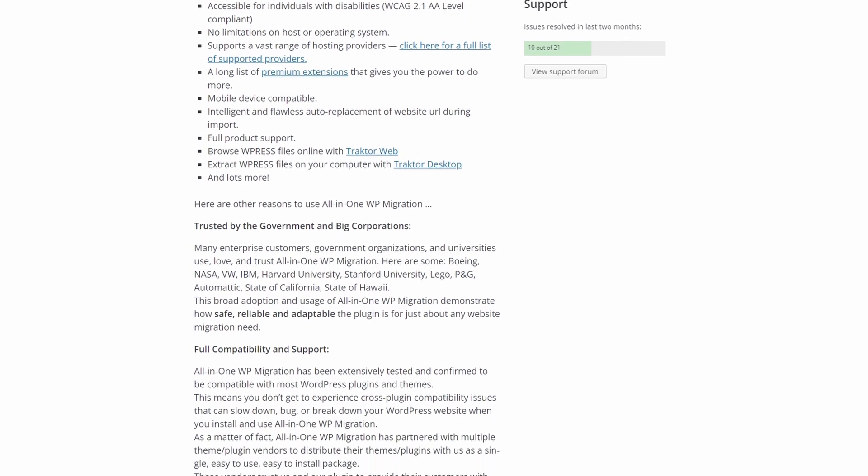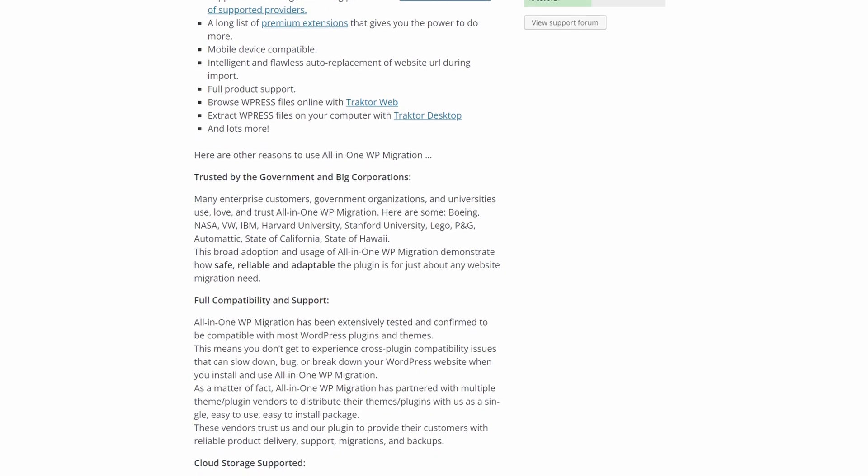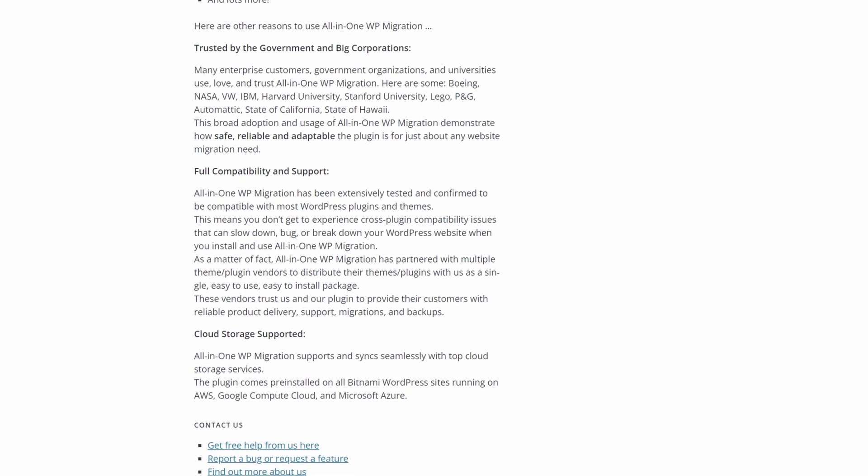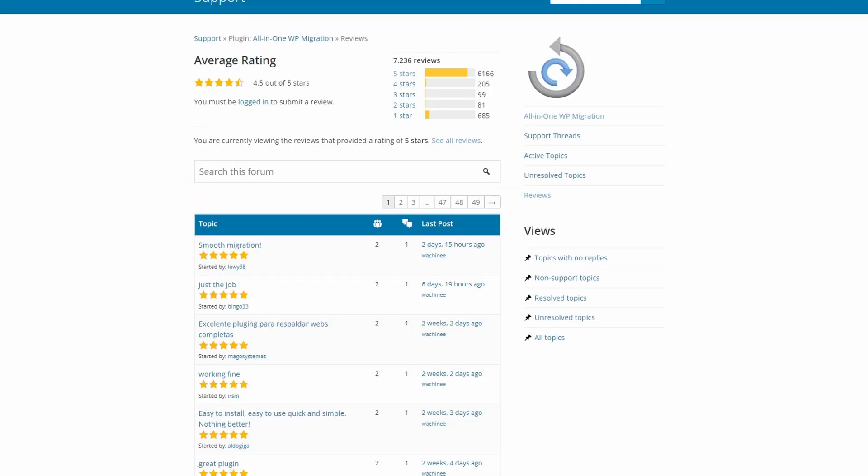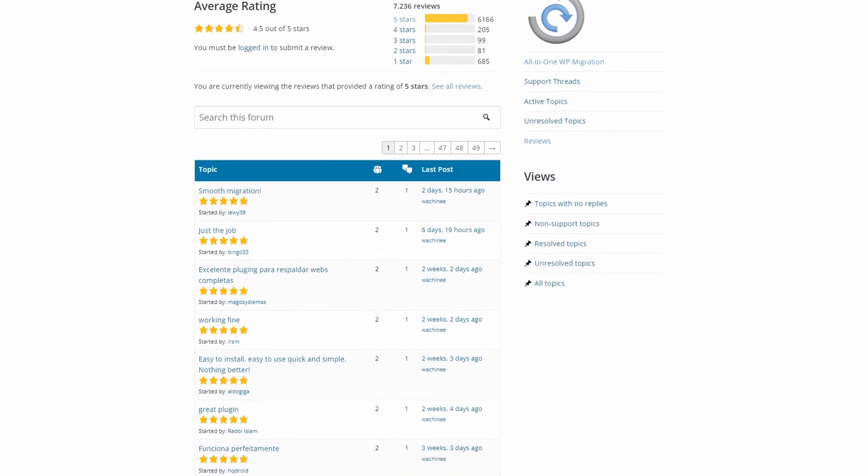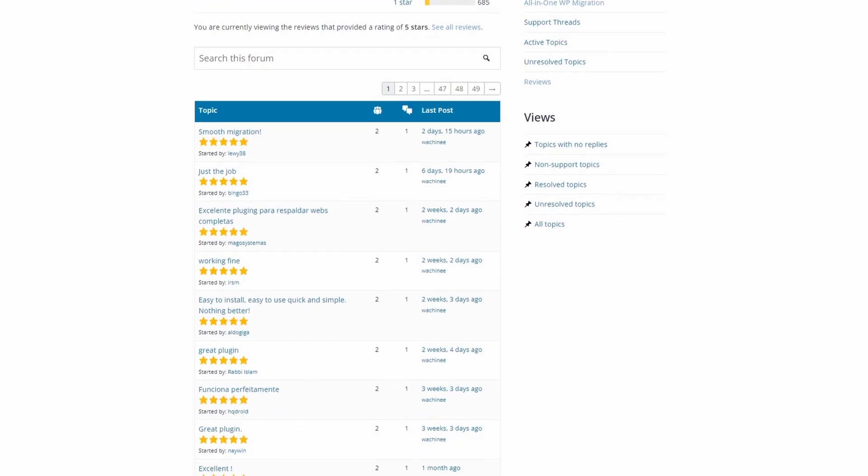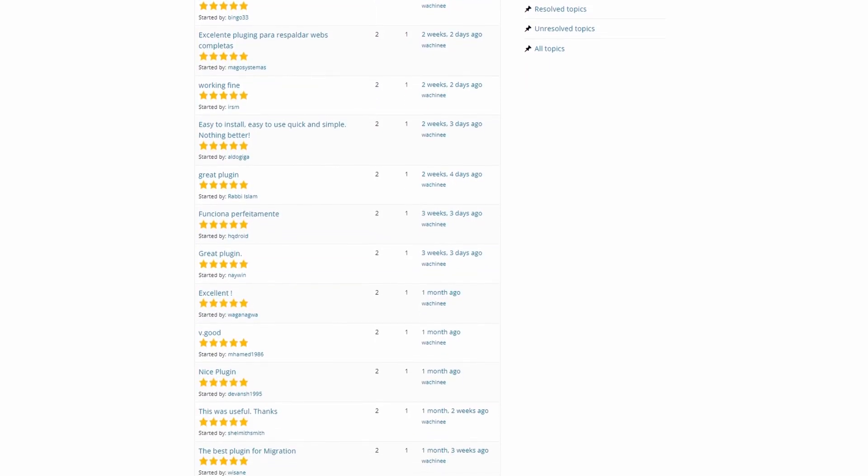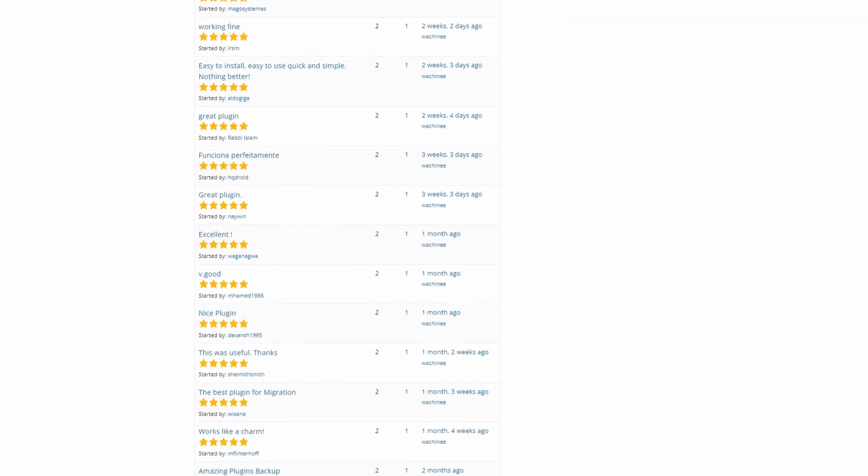In three simple steps, you can install the plugin, export your files, and install them at the new location. All-in-One WP Migration also supports custom uploads, mobile devices, and popular WordPress hosting providers.